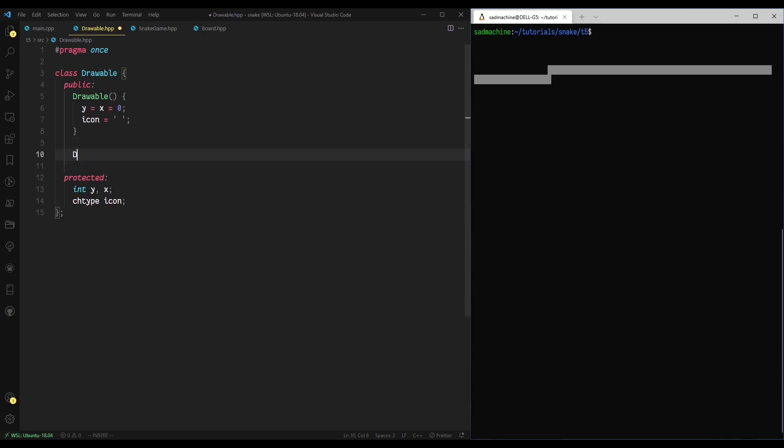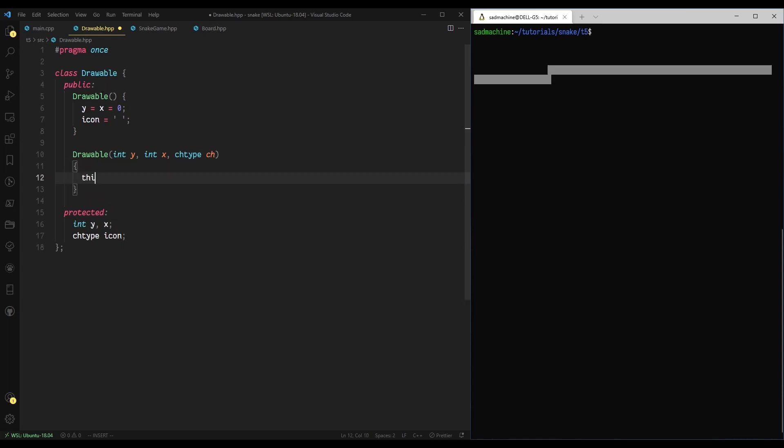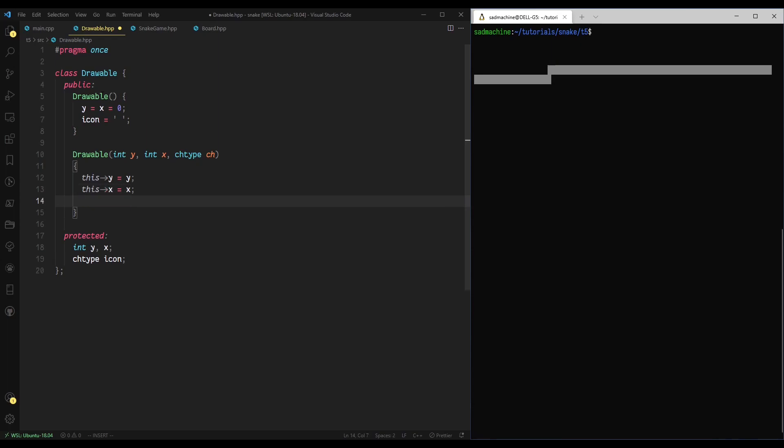Then for our parameter constructor, we'll have one that takes a y value, an x value, and a char type value. And what we'll do is say this y equals y, x equals x, and this icon equals char, like that.